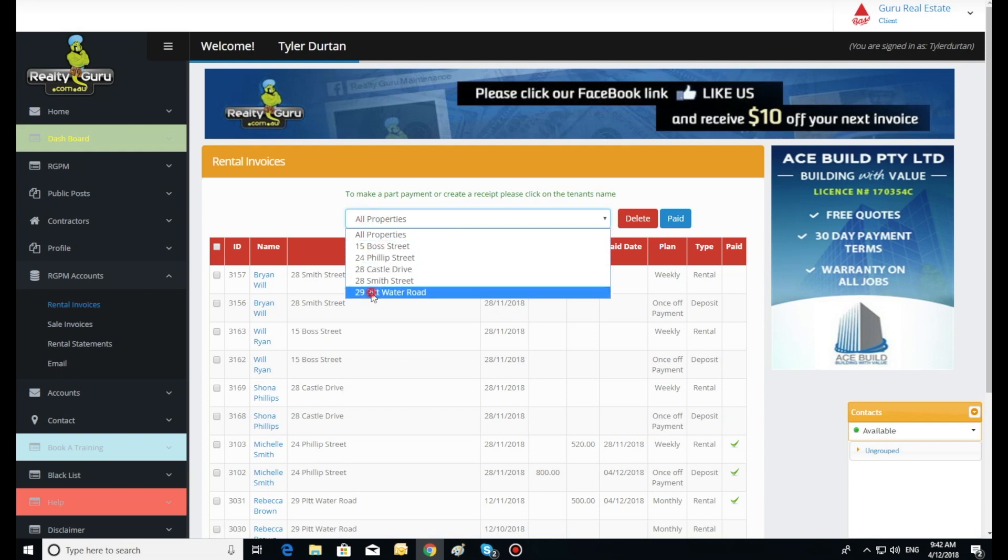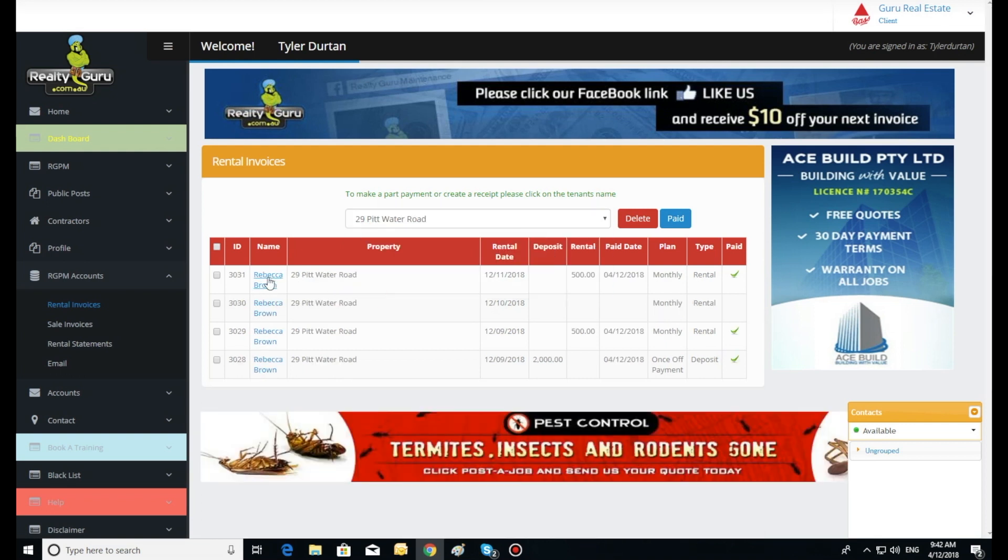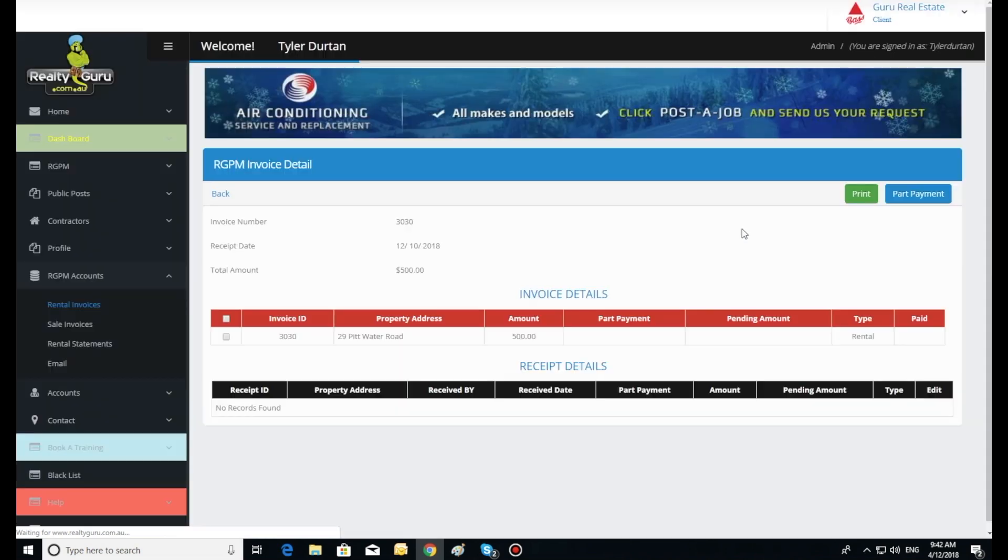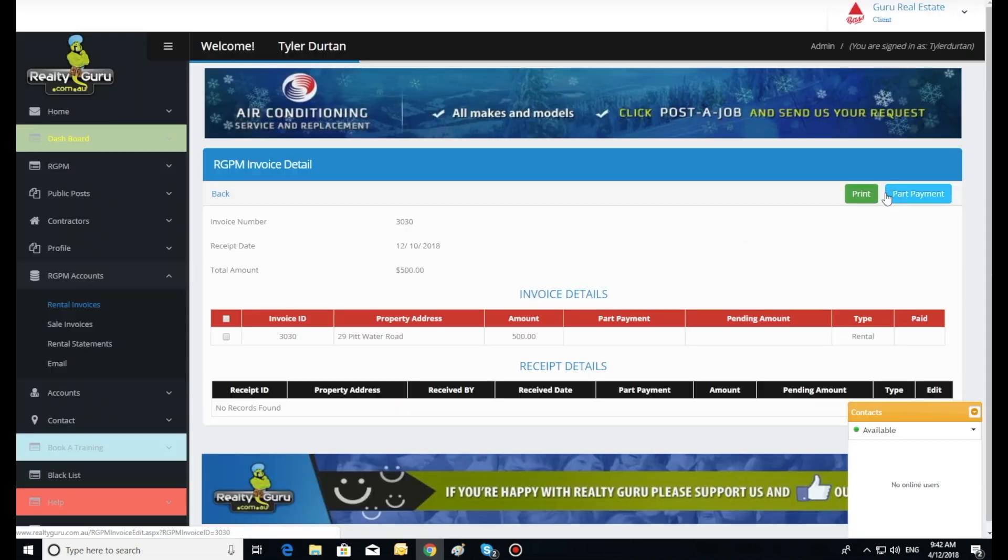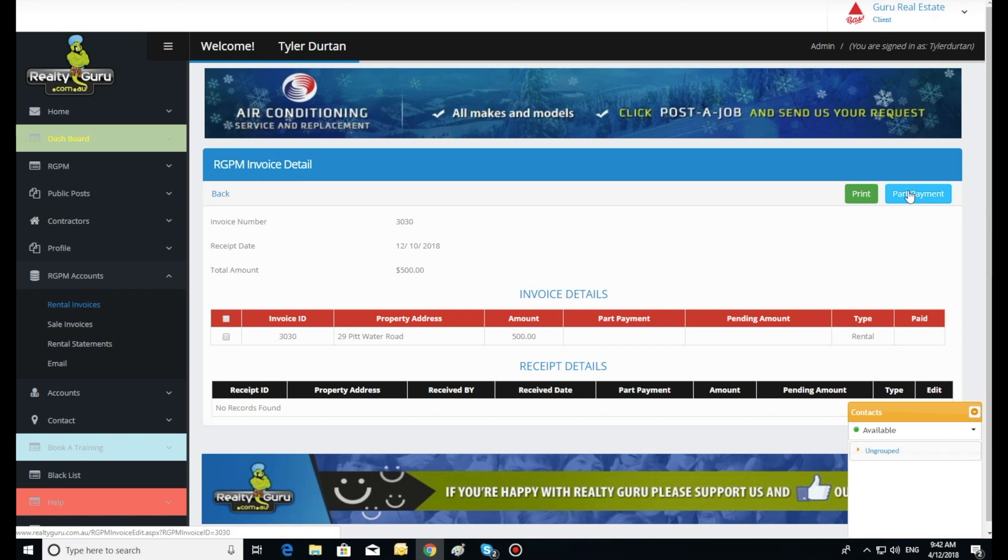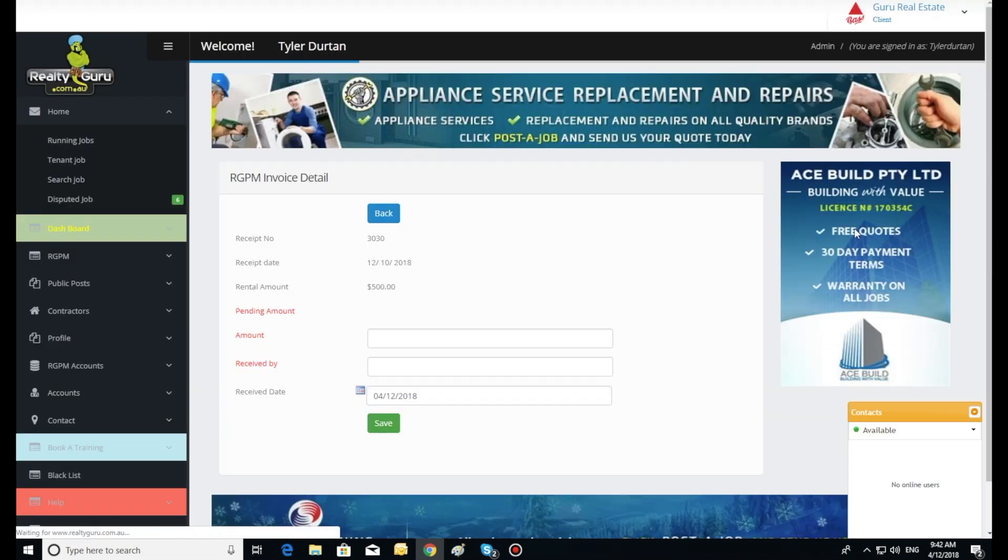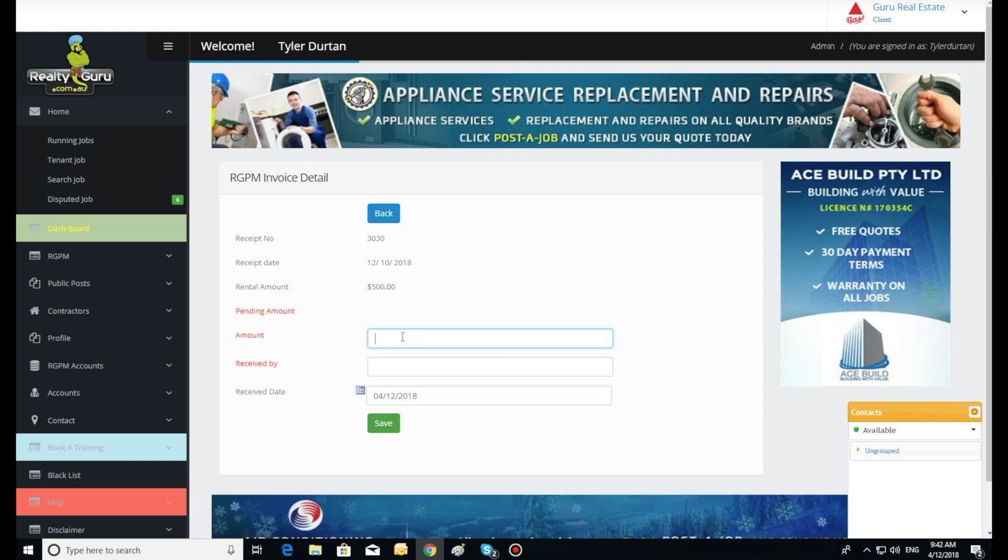To make a part payment, click the tenant's name in the deposit or rental entry to open the part payment window. Click the part payment button on the top right of the template. Enter the amount of the part payment and staff's name making the entry and click save.